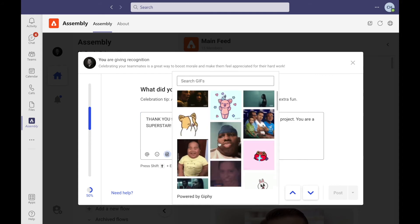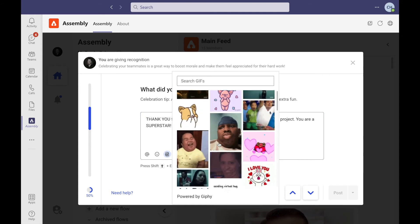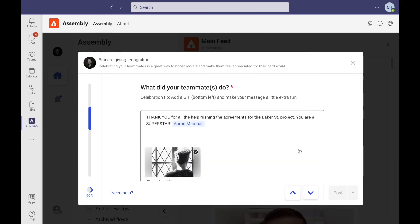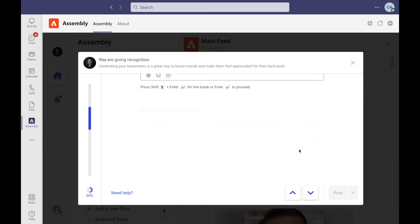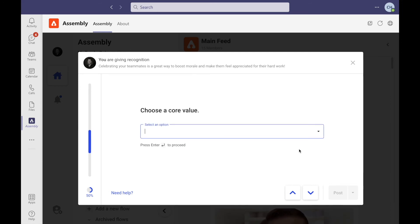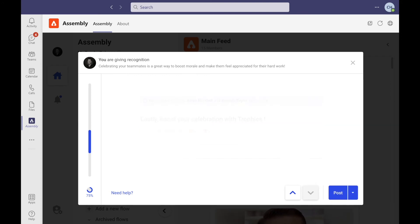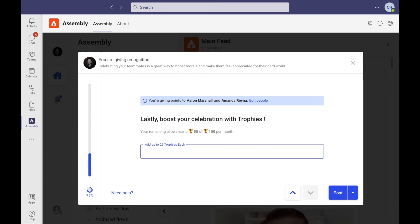And even add a gift. Next, select a core value, and last but not least, supercharge your post with trophies.